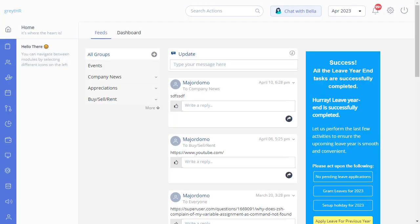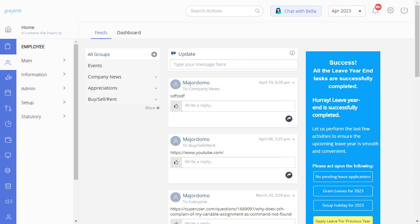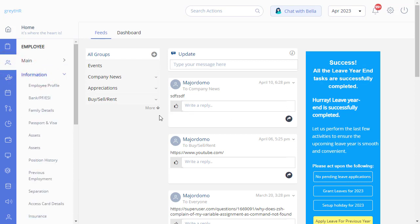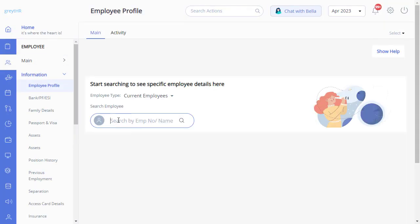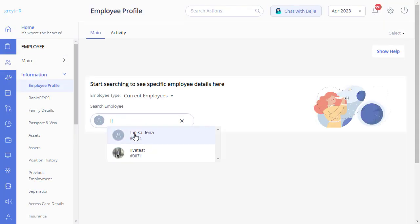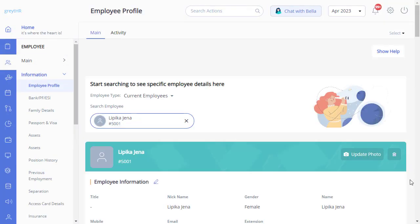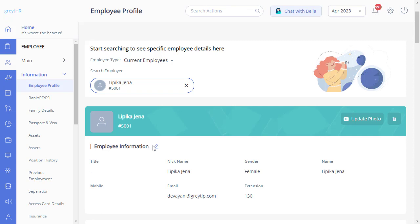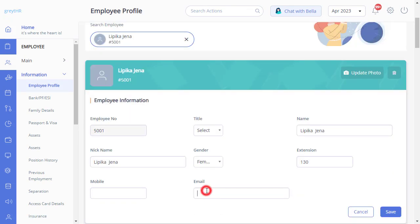To add or edit the email ID for your employee, navigate to Employee Information and the Employee Profile page. Search for the employee, click on Edit, and add or edit the email. Don't forget to save.